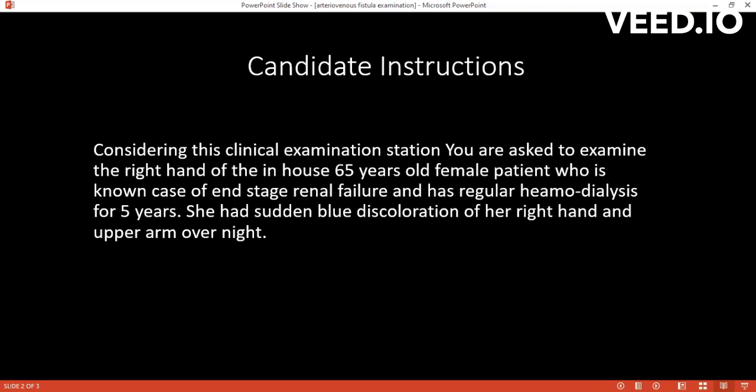Considering a clinical examination session, kindly begin. My name is Dr. Khaver Rahman, one of the surgical candidates. May I ask your name and age, please?